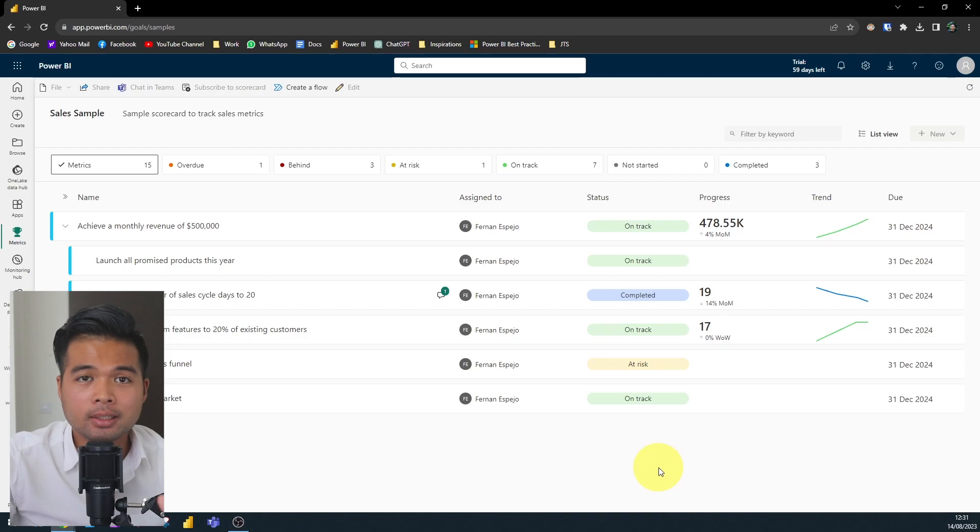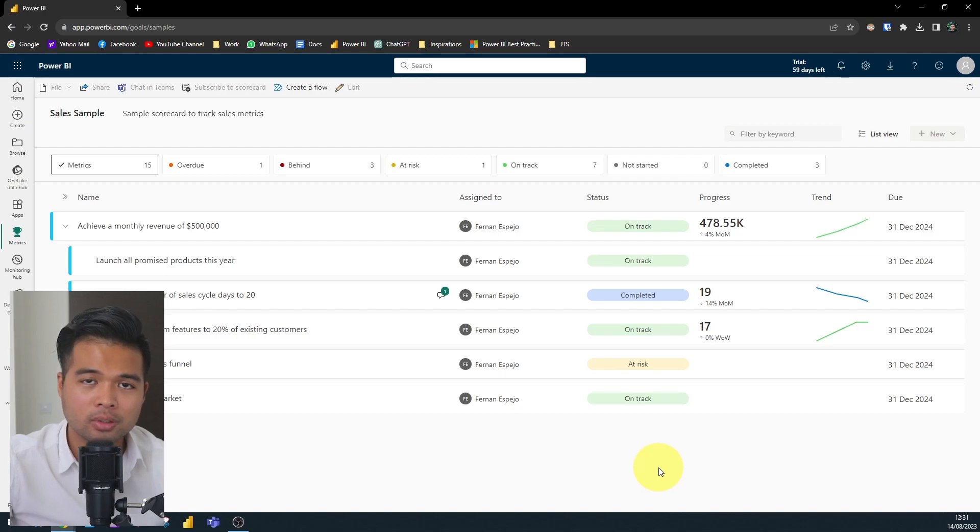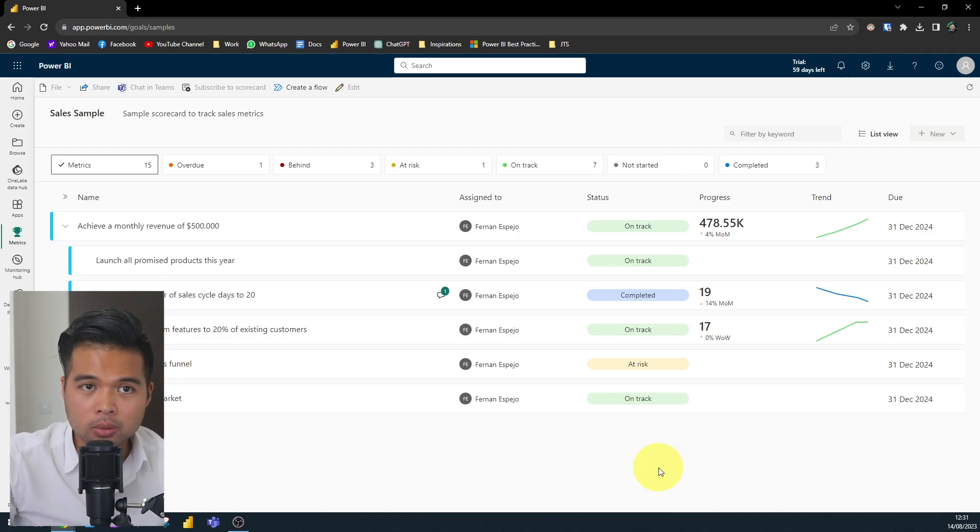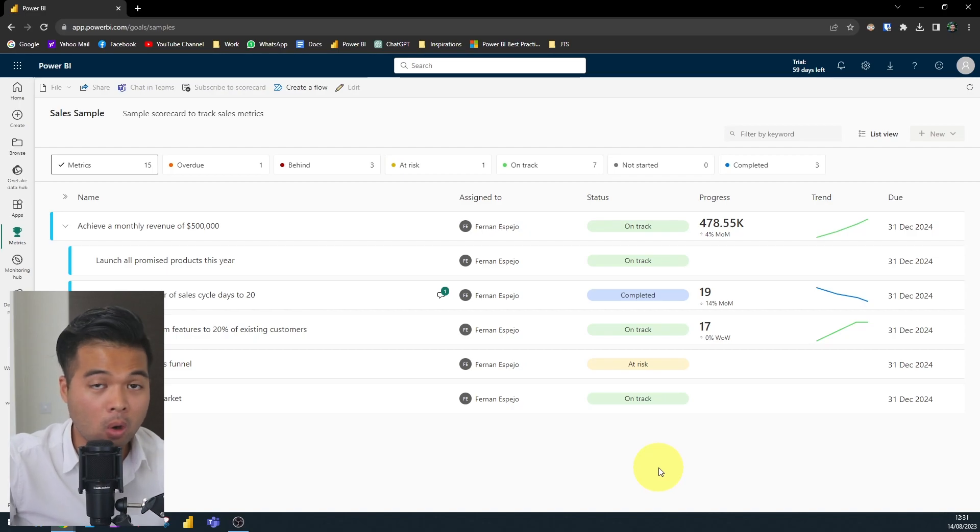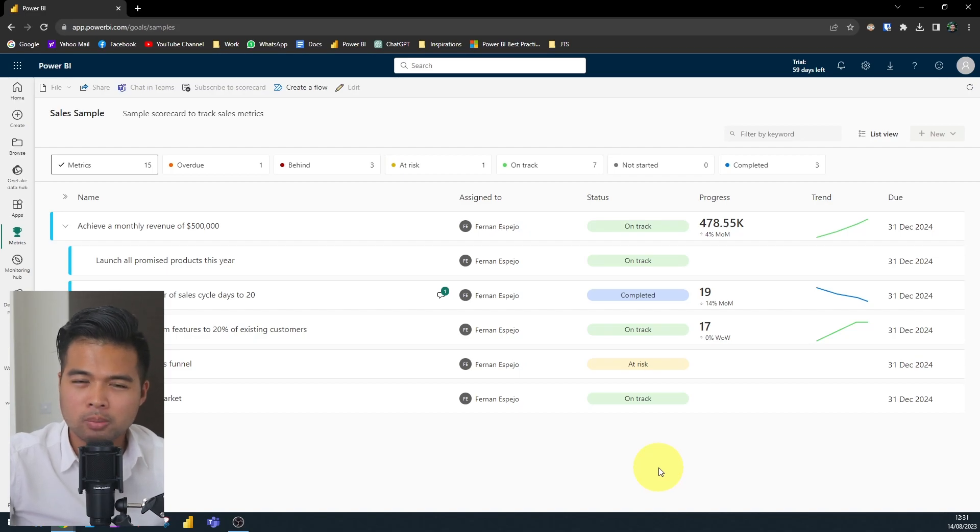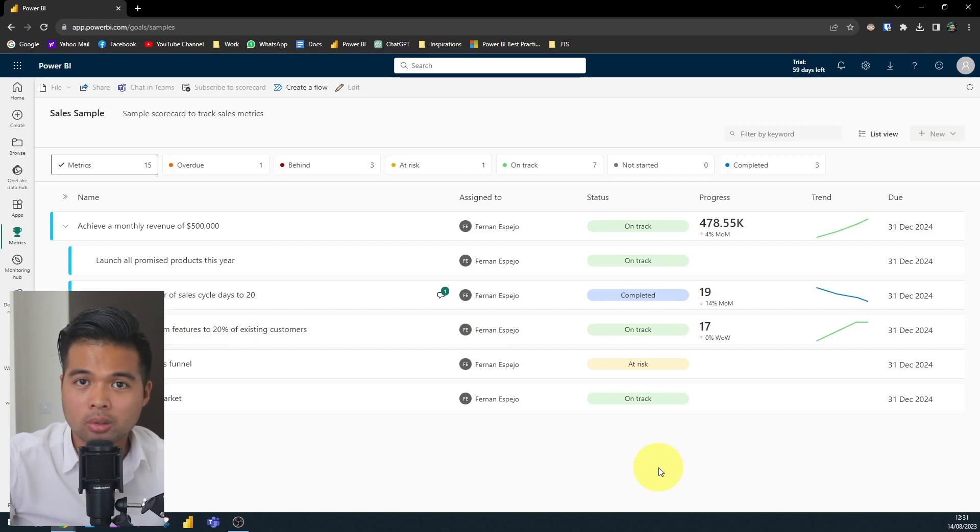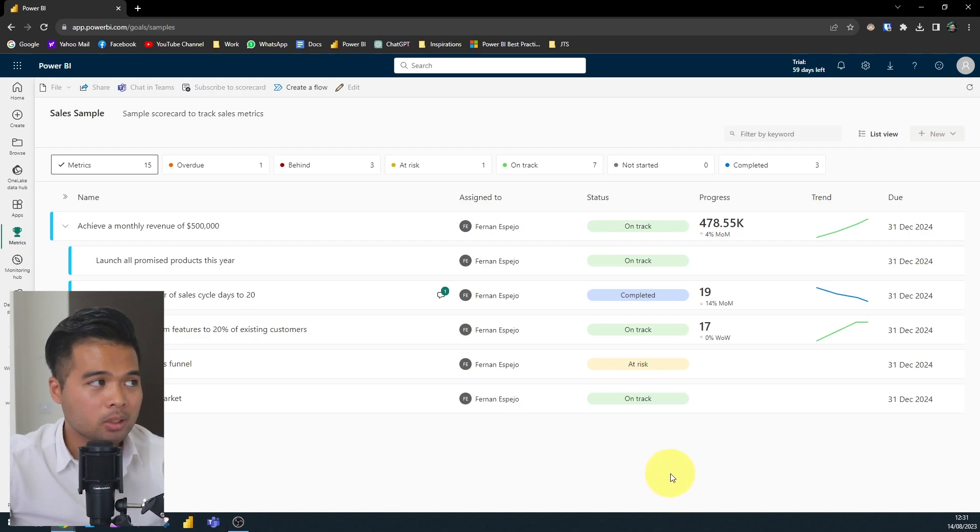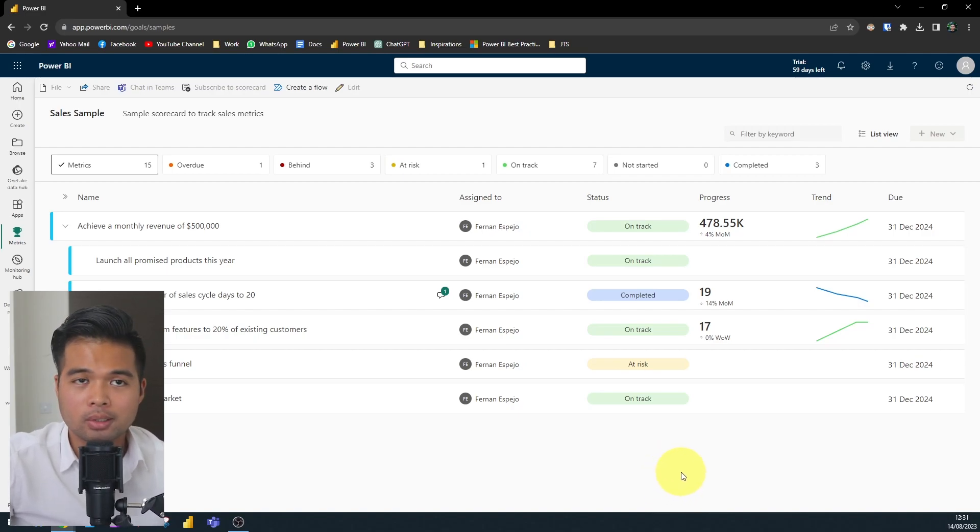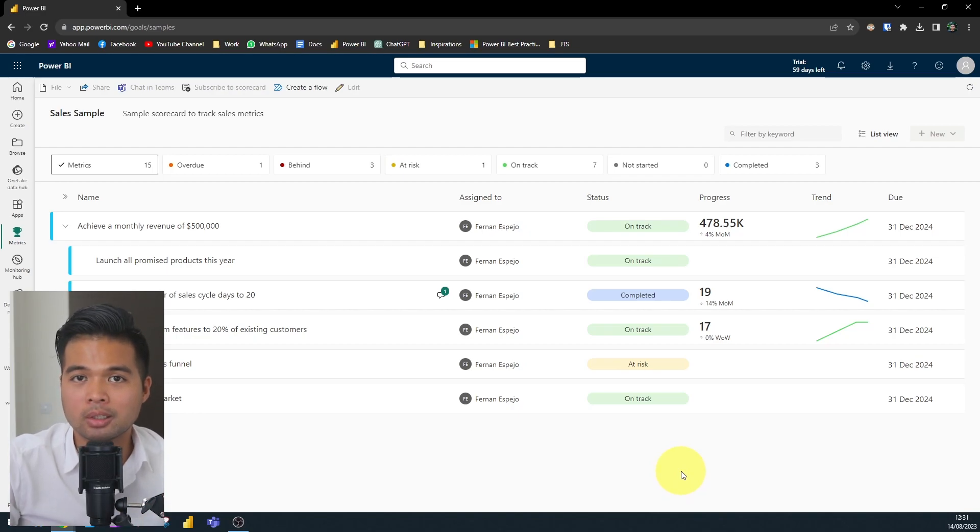And basically, that's how a user would typically use a scorecard. So they would just have a look at the key objectives, see what the check-ins are, any notes that have been created by the people who own those metrics. And as an executive, it's an important tool just because it gives at a glance an idea of how well that scorecard is doing. So since we are quite limited with what we can do here because it's just a sample, let's start by creating our own scorecard.